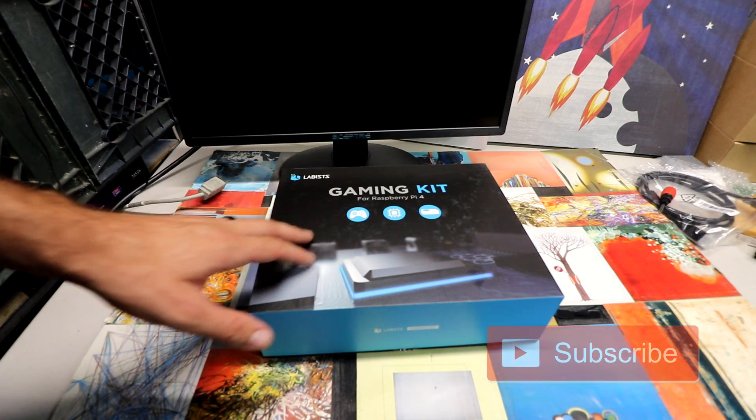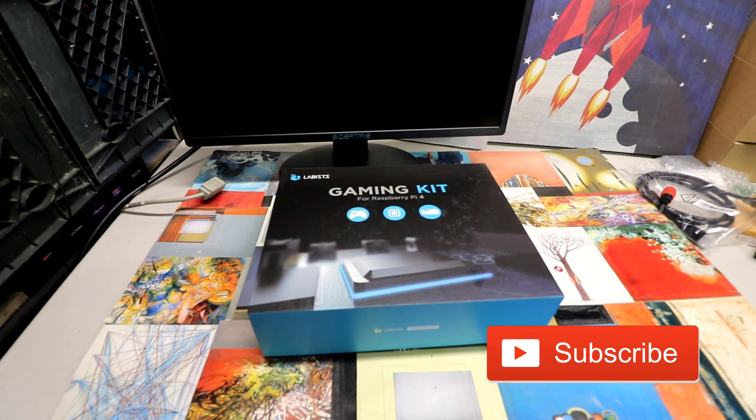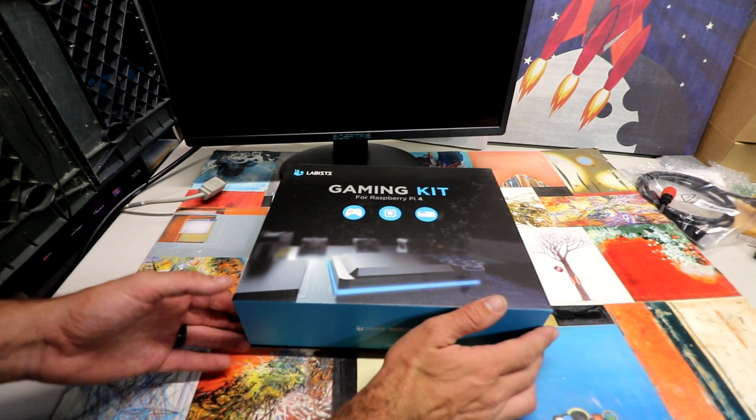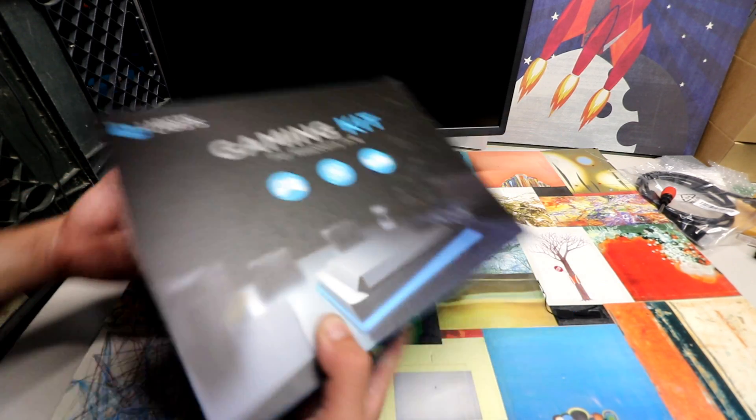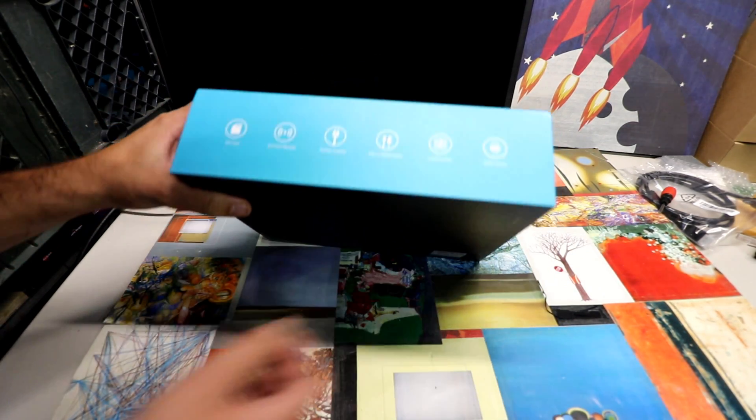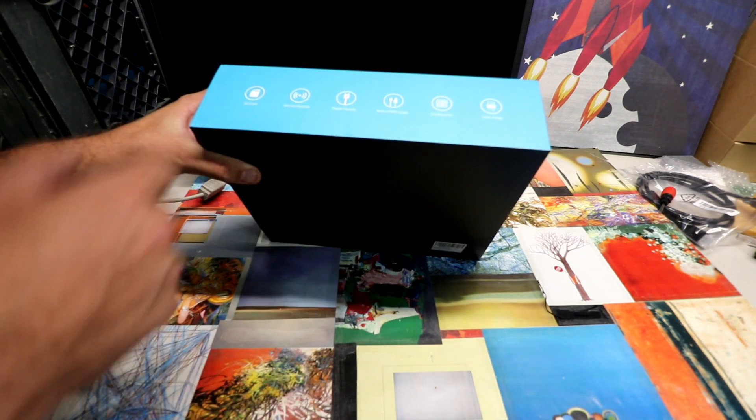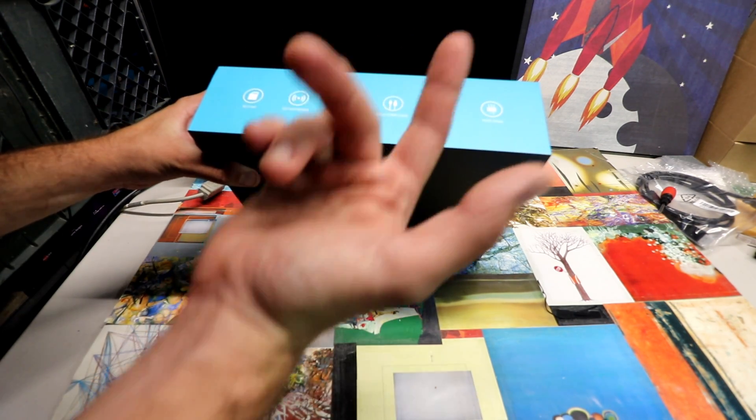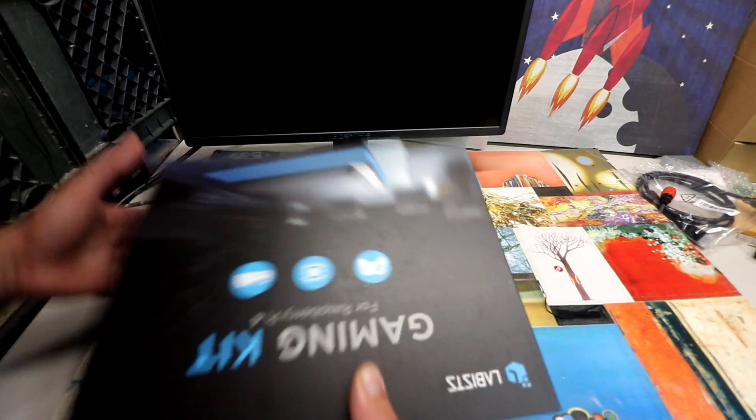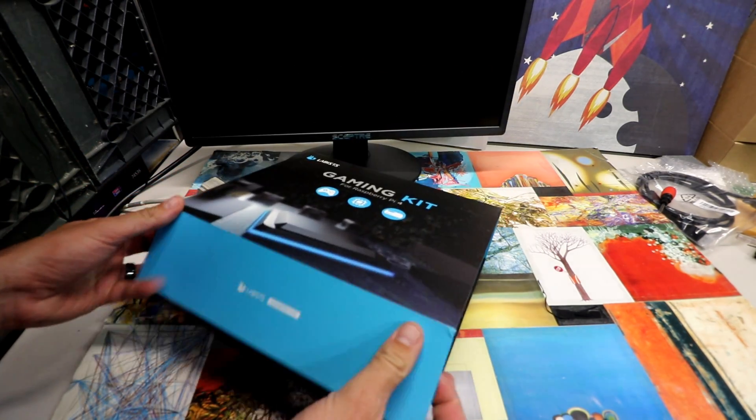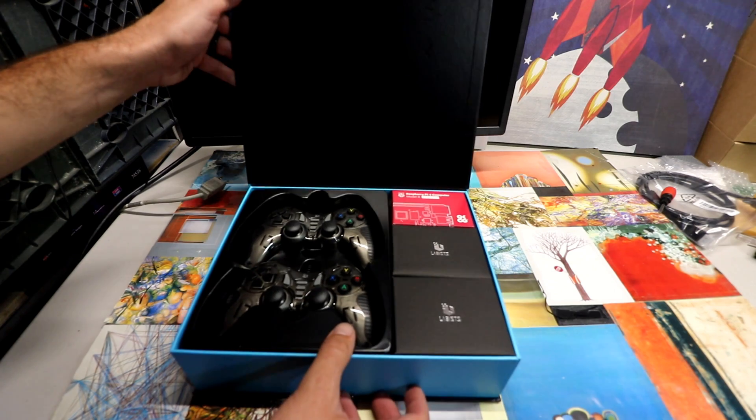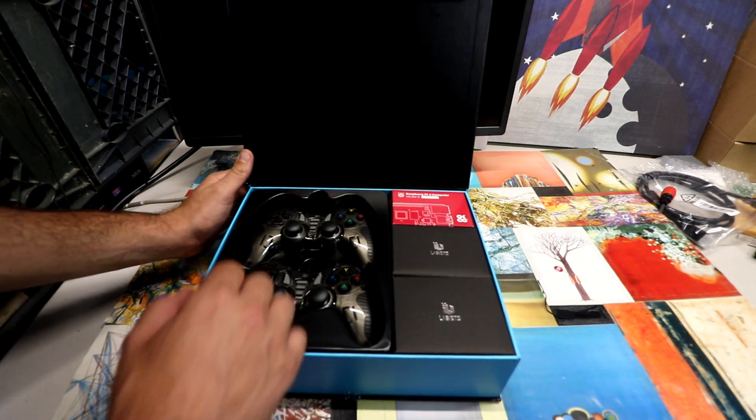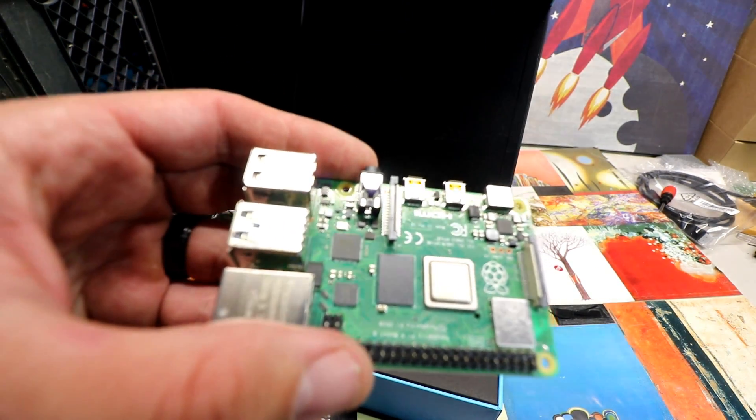So Labus sent me this Raspberry Pi 4 gaming kit and this is looking pretty cool. I haven't unboxed any official kits yet. SD card, SD card reader, power supply. It has a micro HDMI cable, cooling fan and three heat sinks. Let's go ahead and open it up. That is a nice presentation. Raspberry Pi 4.